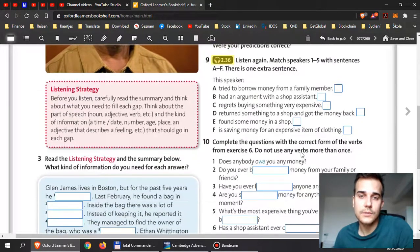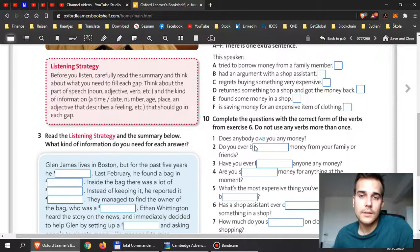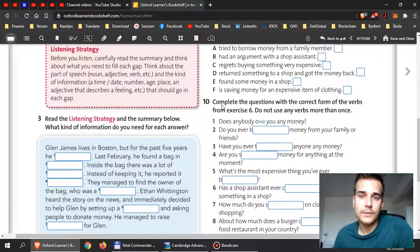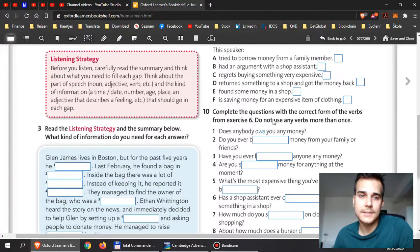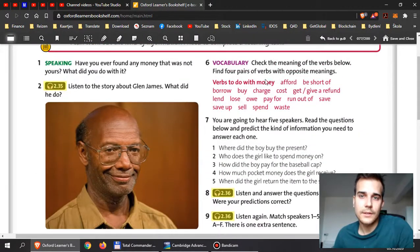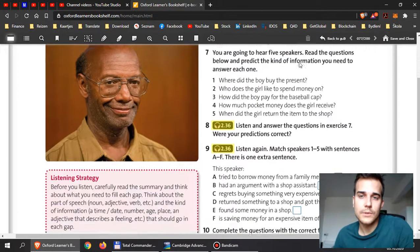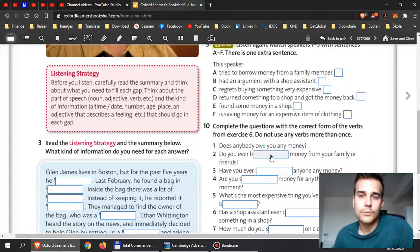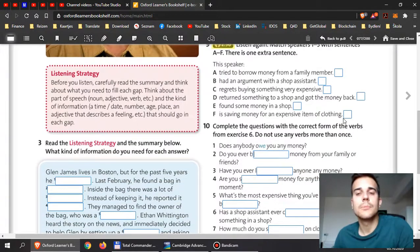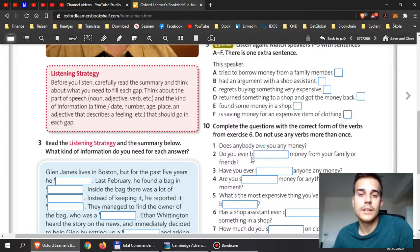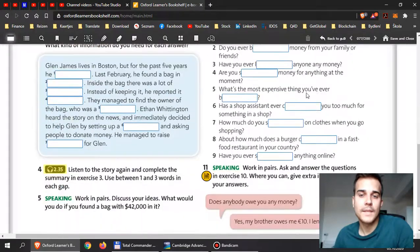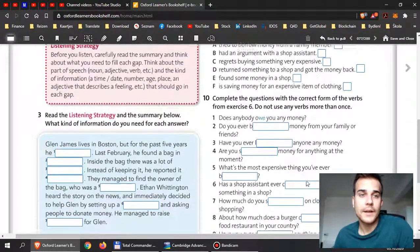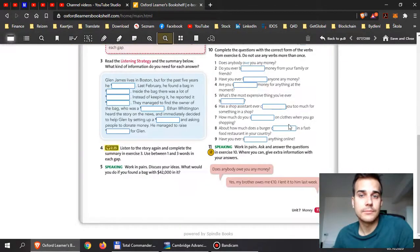And then complete ten. Complete the questions with the correct form of the verbs from exercise six. Exercise six is right here, so they want you to use these verbs over here. And don't forget to use them in the correct tense. They already include the first letter here, so this can really help you a lot.